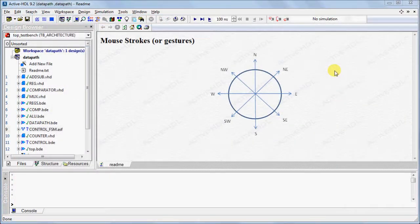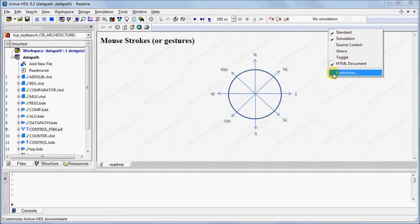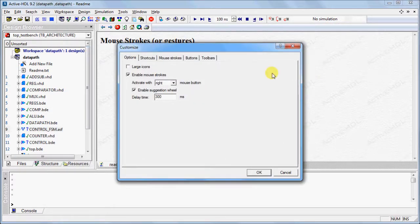To enable the ability to use mouse strokes, right-click the toolbar area and select Customize. Check the Enable Mouse Strokes option.